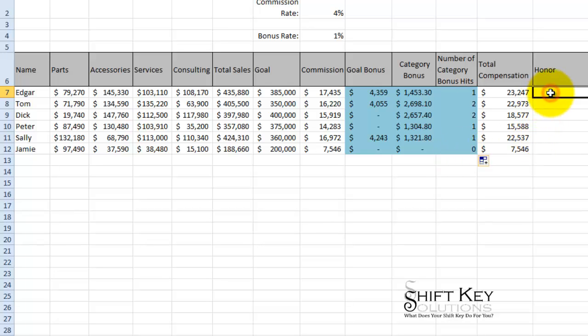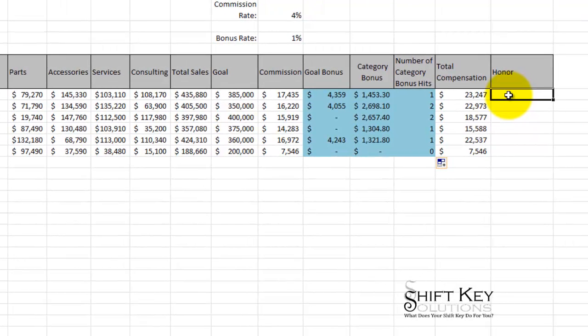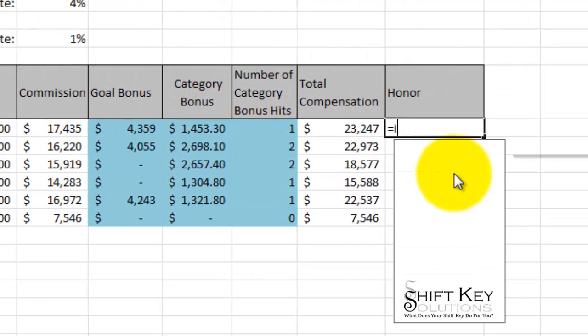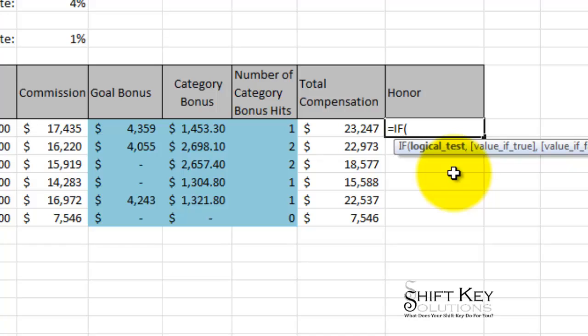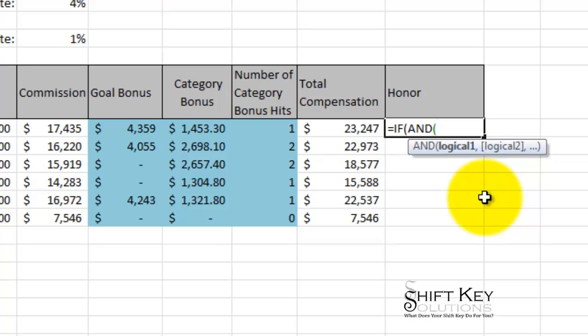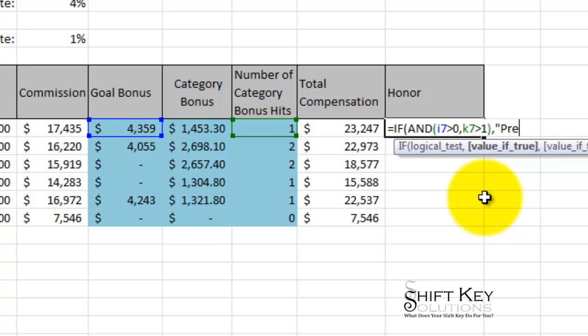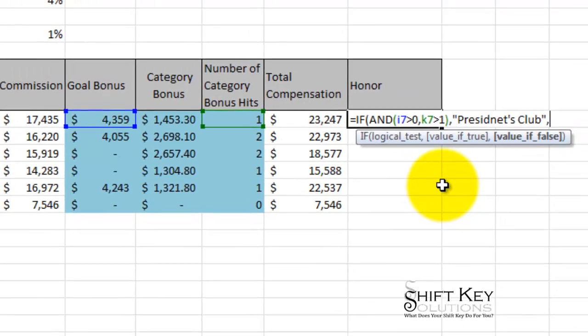In the next column under honor, I want to use an IF formula but with two arguments — a nested AND. Instead of just if this then this, I want to say if this AND this are both met, then return this, or else this. So equals IF, and then AND. If I7 is greater than zero AND K7 is greater than one, then return president's club. If not, then leave it blank.